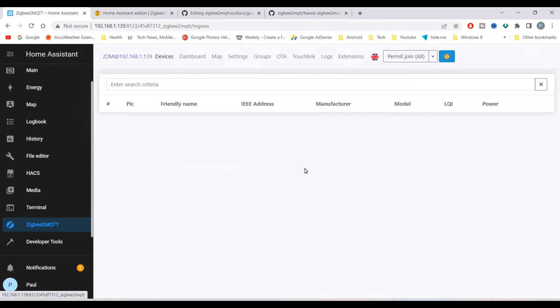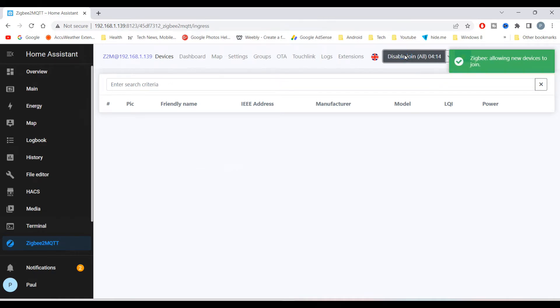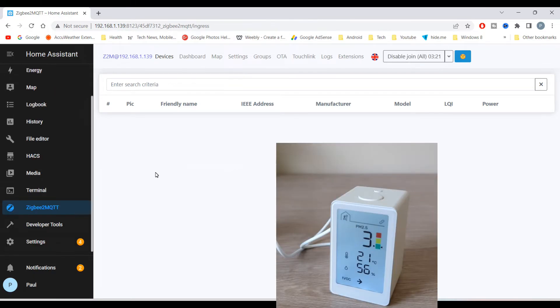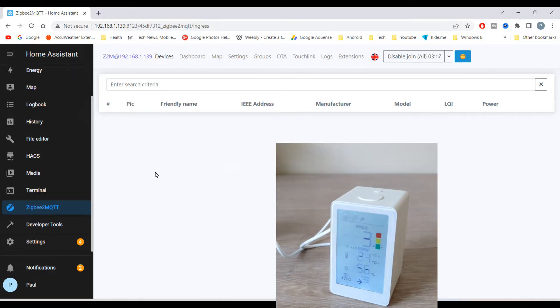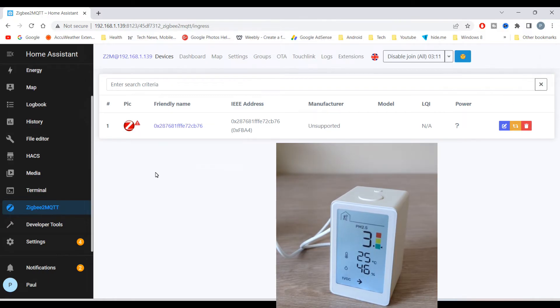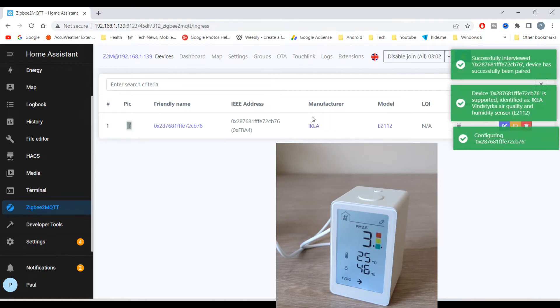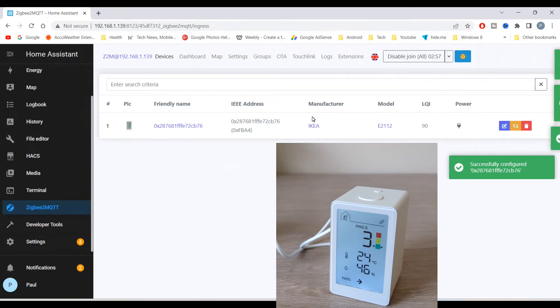Then on the device, set the pairing mode. On the IKEA air quality monitor, click the link button four times. The device should now appear and set up.